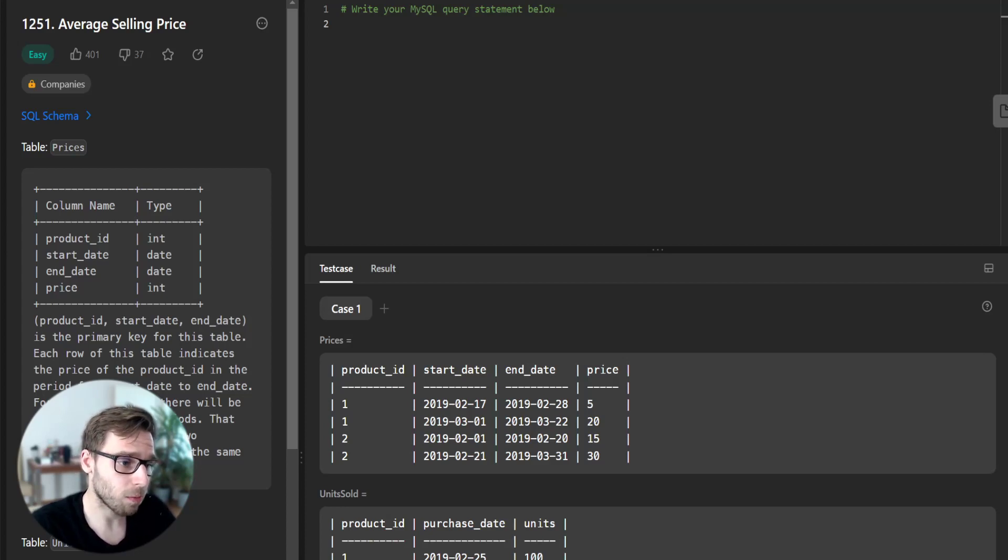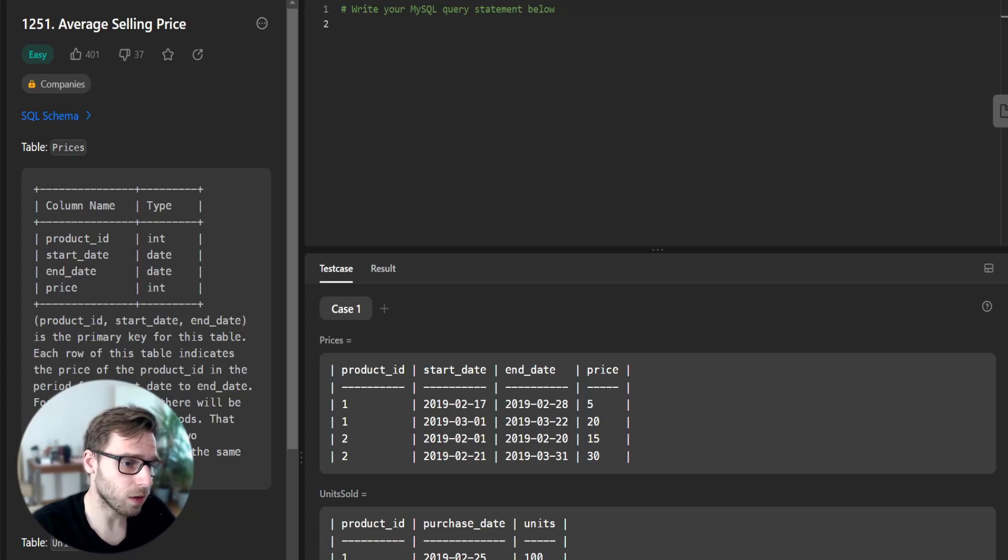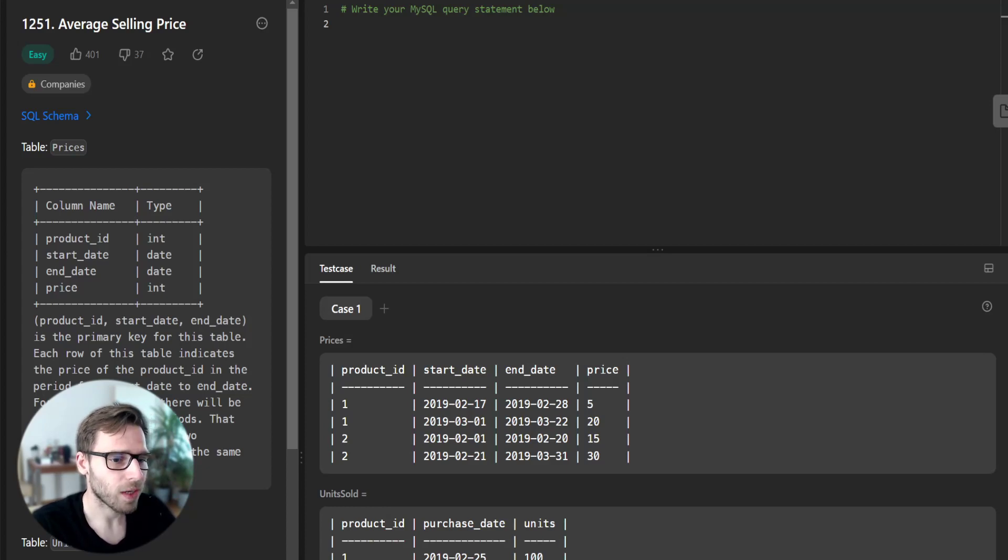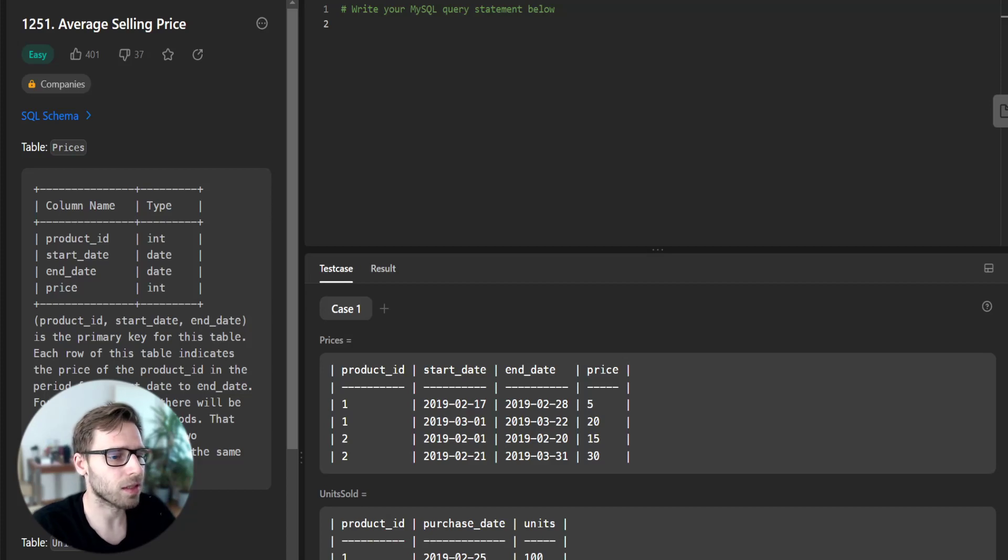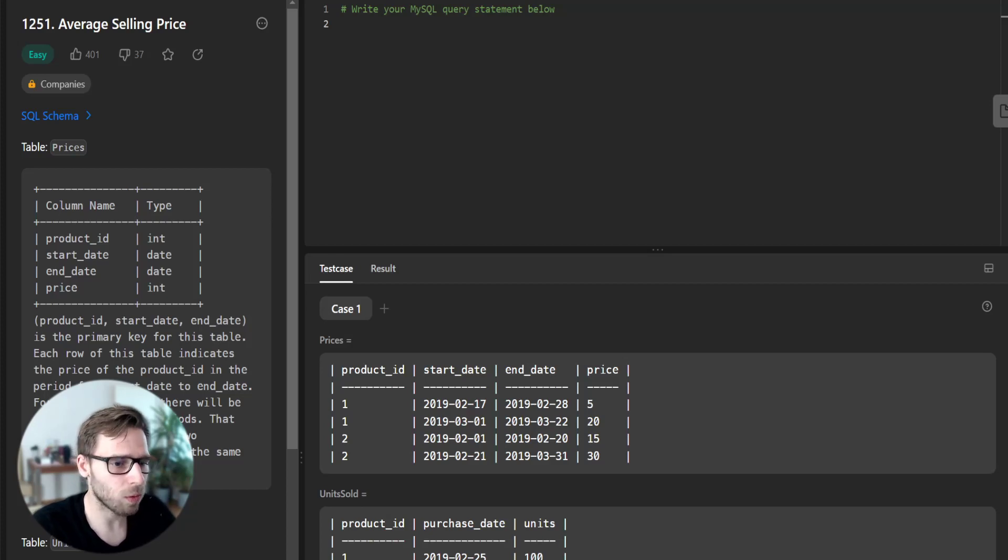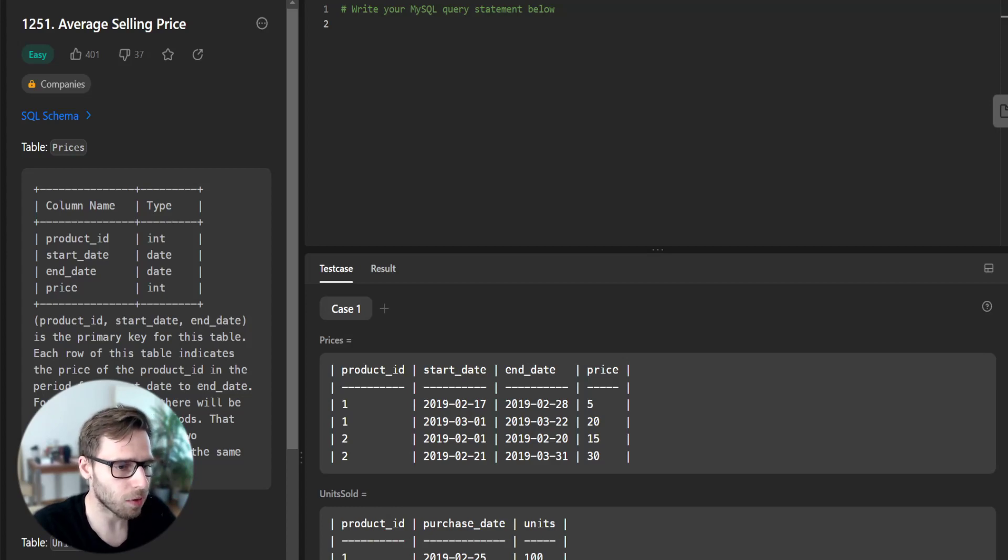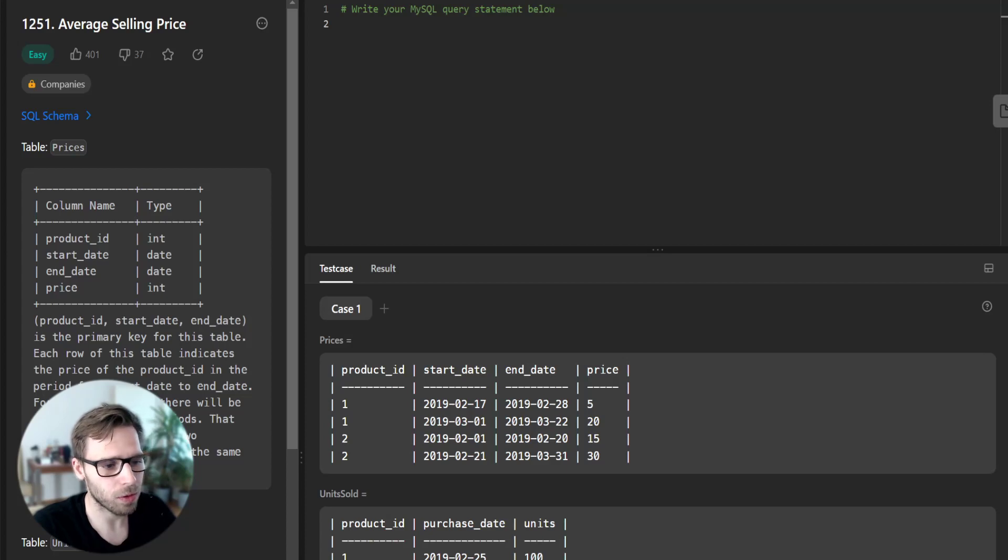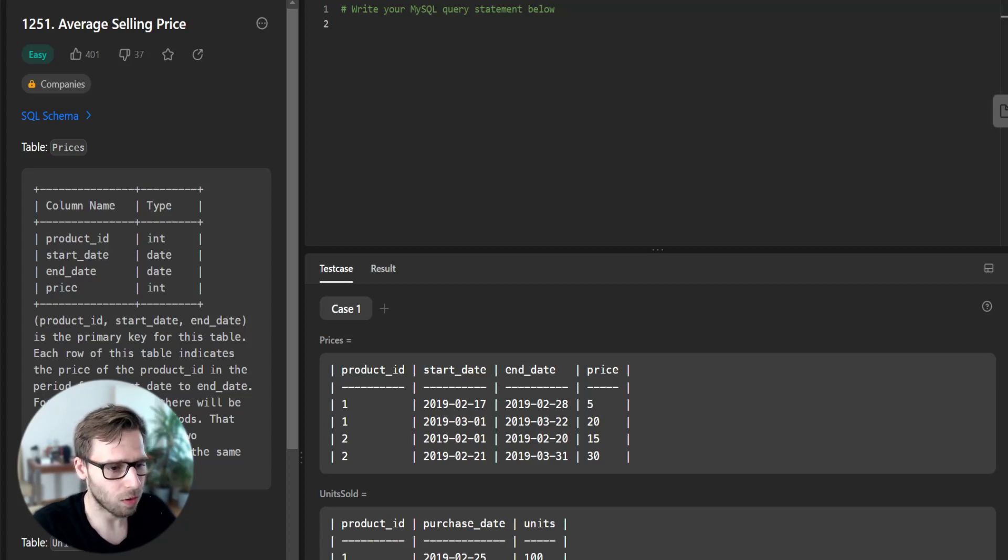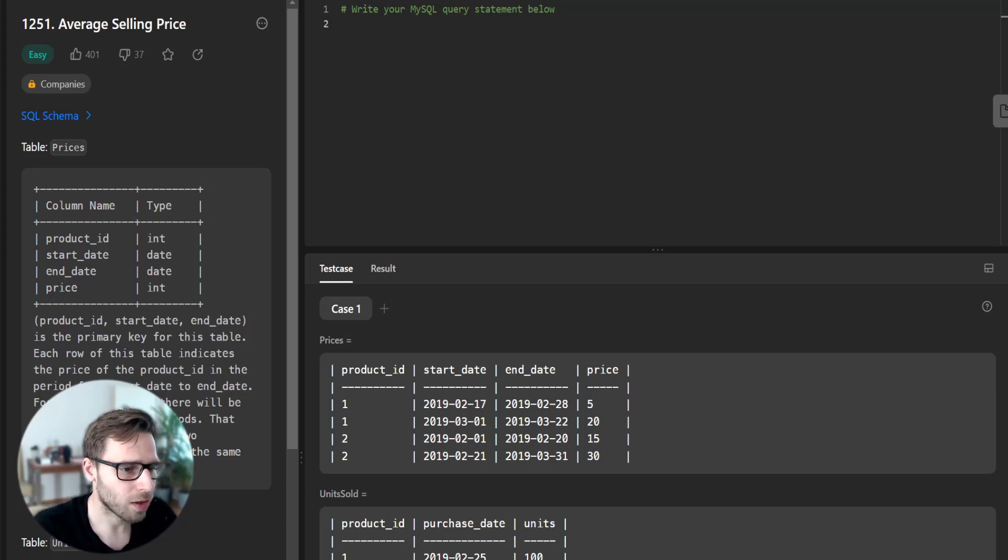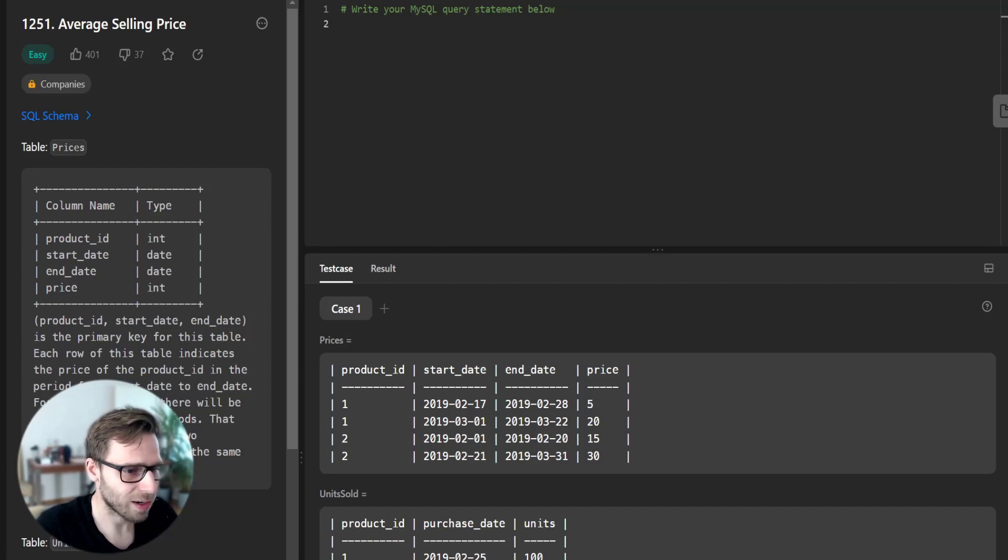We will solve this problem by joining the prices and units sold tables based on product ID and the purchase date. Then we will calculate the total price of each product and the number of units sold, and finally compute the average selling price. So let's start coding our query.